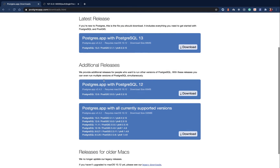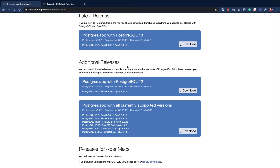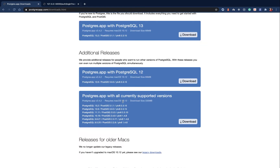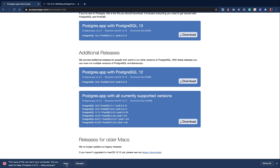Down here there are additional releases. You can download the Postgres.app, and it can come with different versions of Postgres. This is what you're going to download. I'm going to click Download and wait for it to finish.